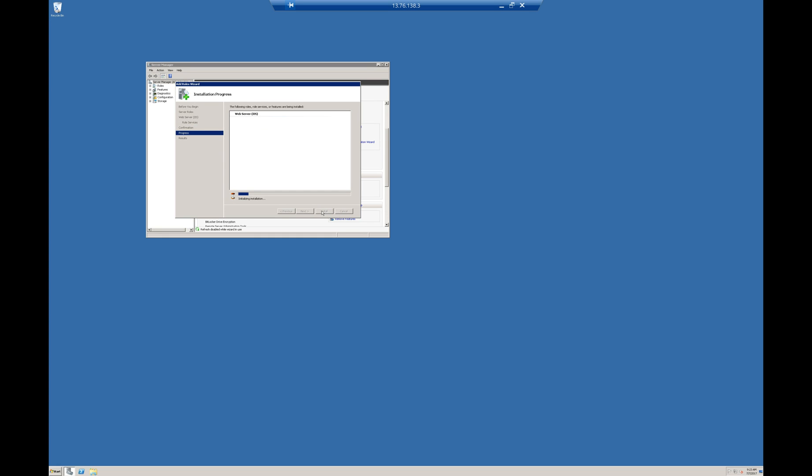I am clicking Install. It will take a few minutes to get IIS enabled. We will wait for that.